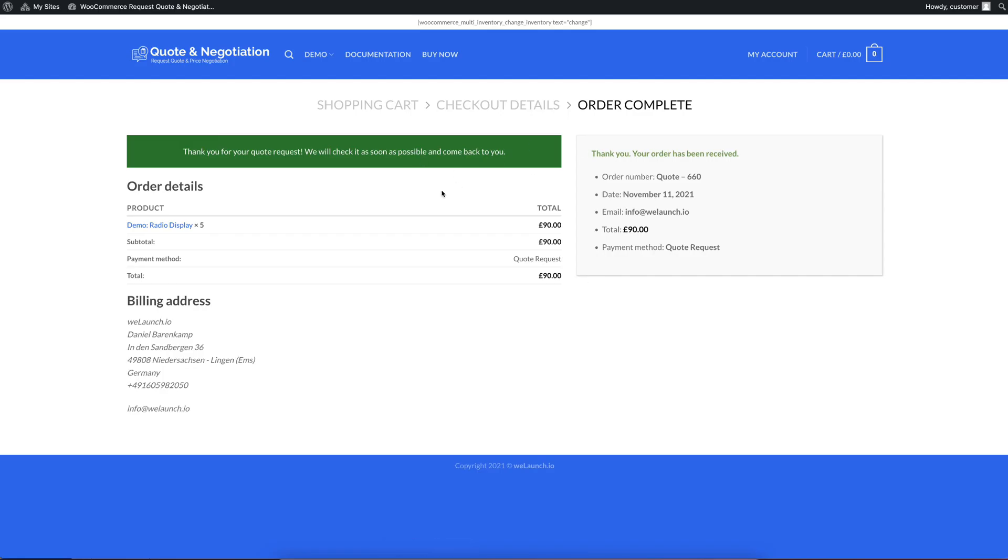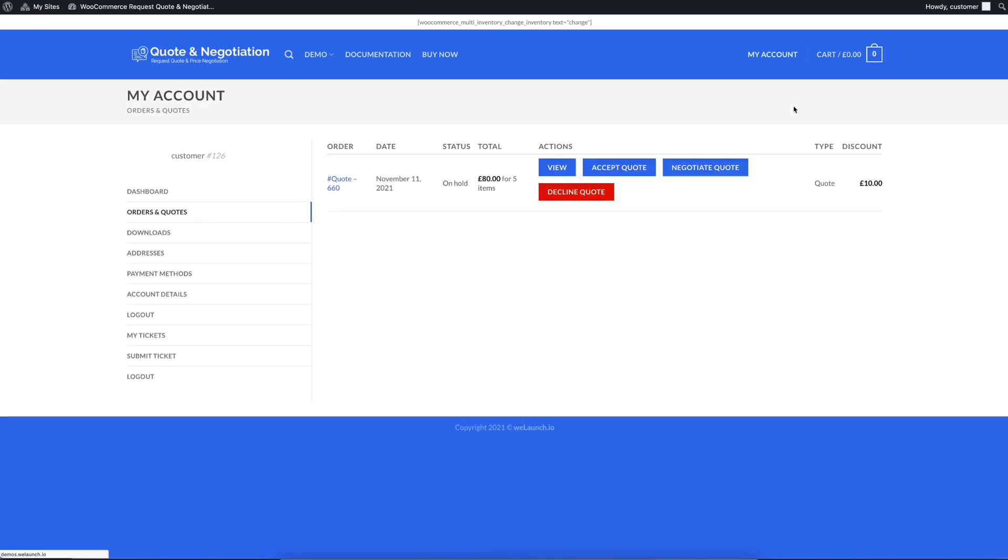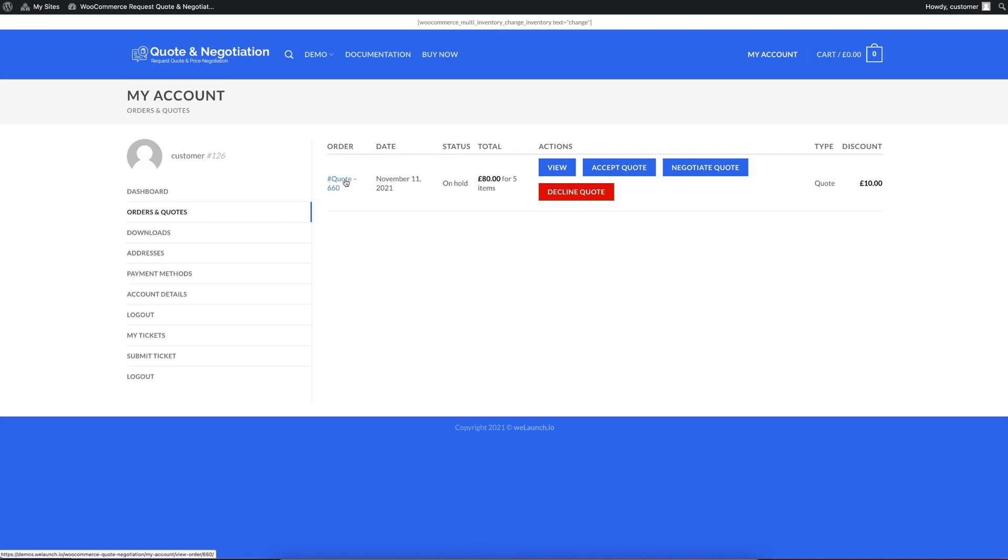In the customer view, you will see a point in my account and you will see orders and quotes. When you go into orders and quotes, this is the standard orders overview as you might see it. But it is a bit modified. You will see quote number, the on hold status and also the total. It is now $80. But you will also see it's a type quote and you have a discount of $10 now.